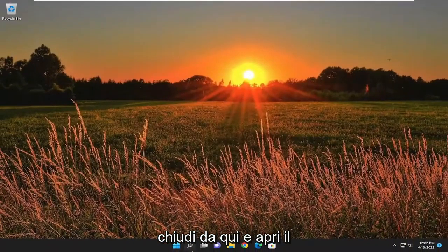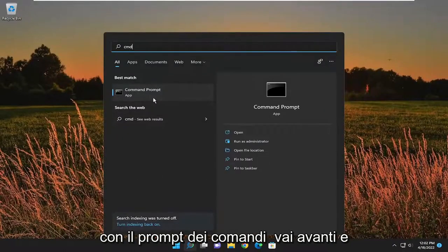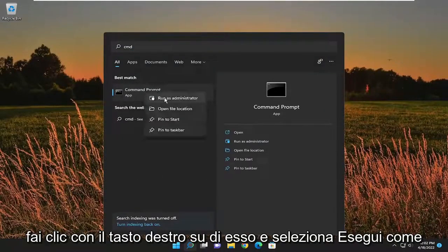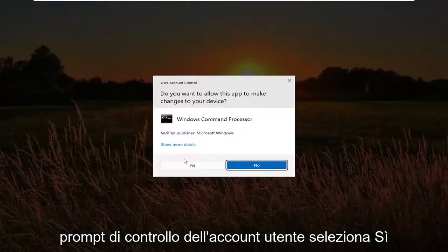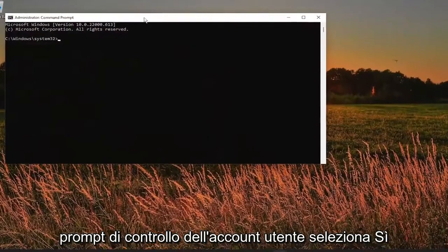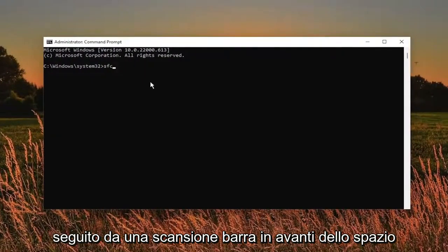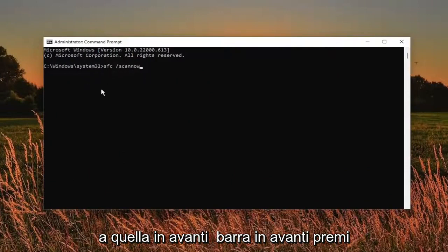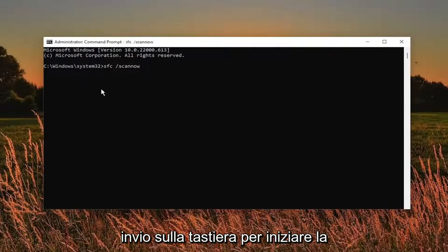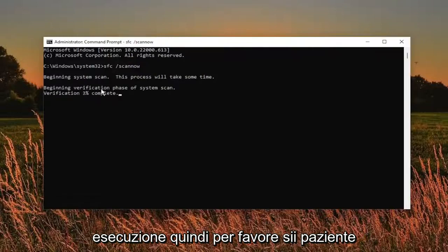Type in CMD. The best match should come back with command prompt. Go ahead and right click on it and select run as administrator. If you receive a user account control prompt, select yes. Now I want you guys to type in SFC followed by a space forward slash scannow — scannow should all be one word attached to that forward slash out front. Hit enter on the keyboard to begin the system scan. This will take some time to run, so please be patient.